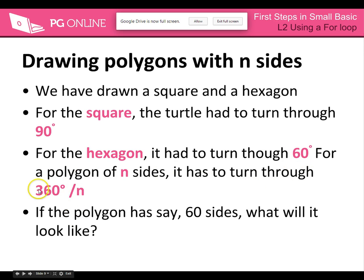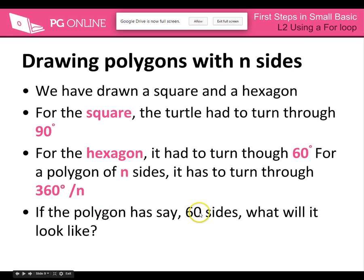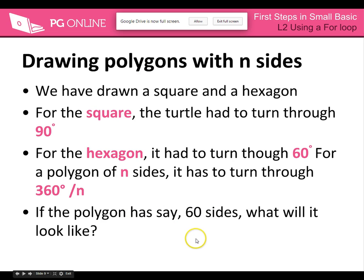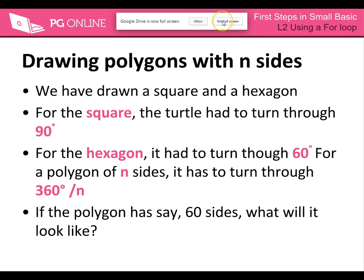If we had a triangle, it would be 360 divided by 3 gives us 120 degrees. Obviously then we can work our way through the different ones. So what I want you to have a go at doing independently is creating polygons with like 60 sides and what we're gonna look at now is just the code.